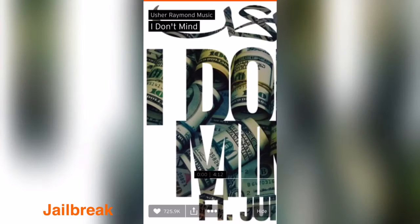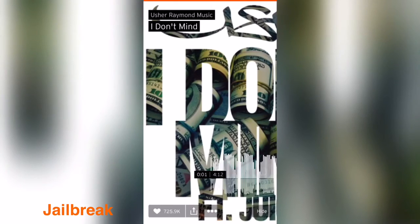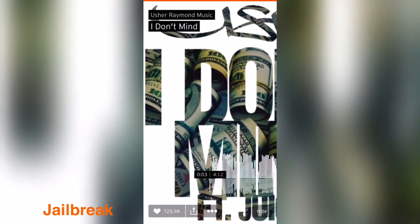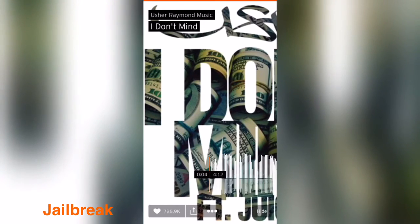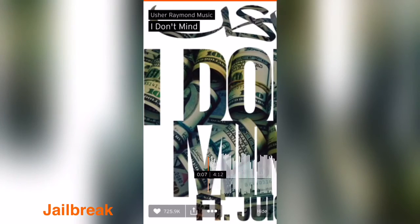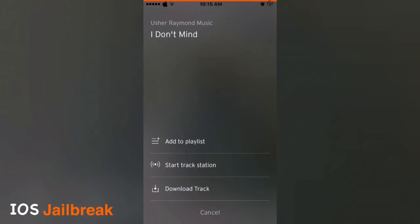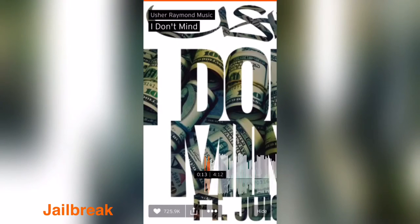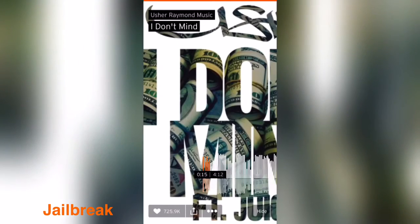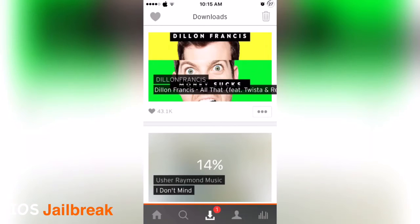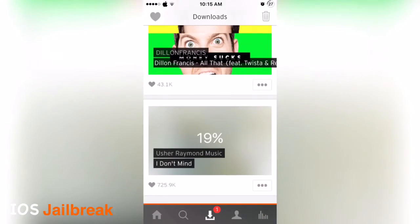Tap on the three-dot options menu on the right. You can see the option to 'Download Track' — tap on it. You can see the download has started. If you go to the download section, you can see it is downloading and also shows you the percentage of downloading completed.